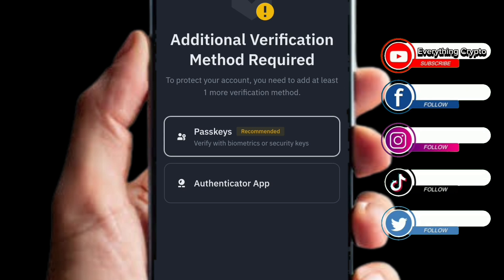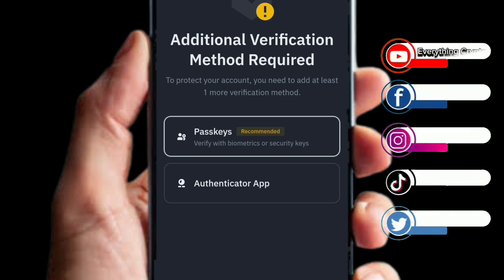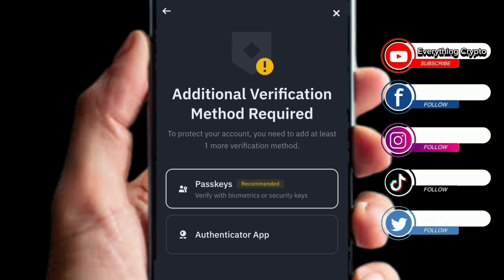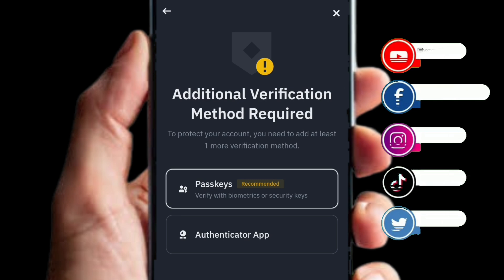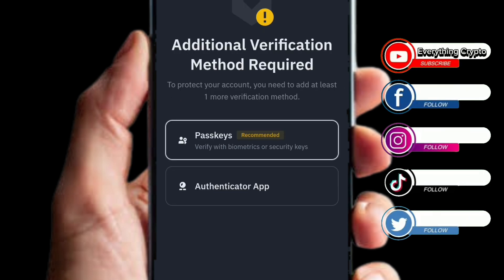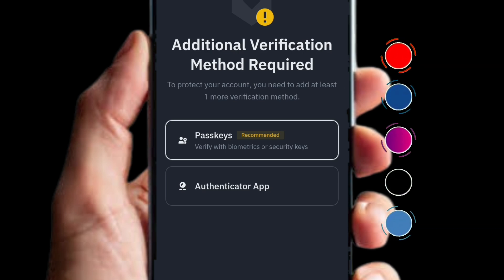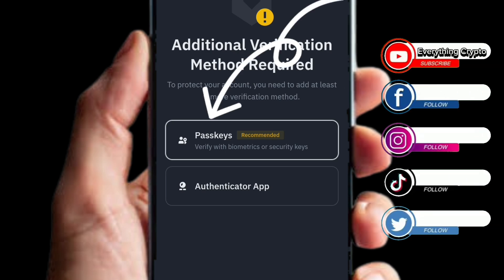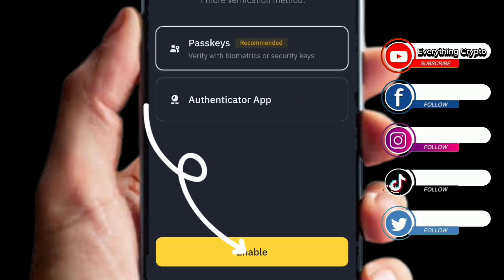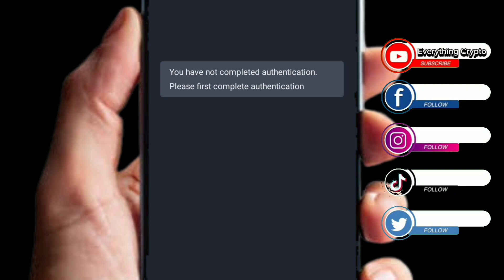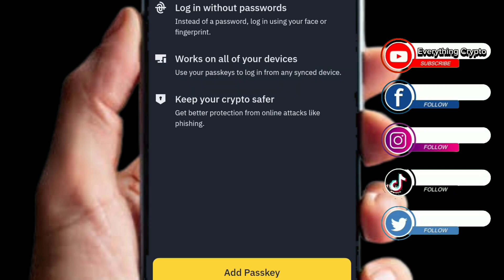You need to add at least one more verification method. You can either add a passkey or use Google Authenticator. I'm going to make use of a passkey so you guys will understand it in detail. Click on where it says Passkey, then select the option and click on a network board to proceed to the passkey creation interface.